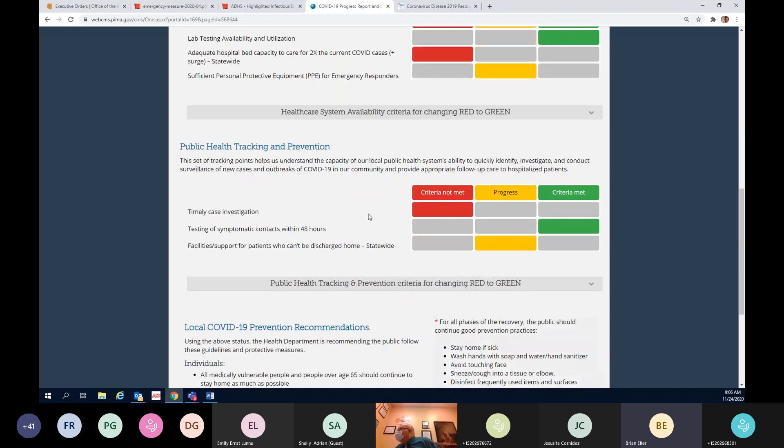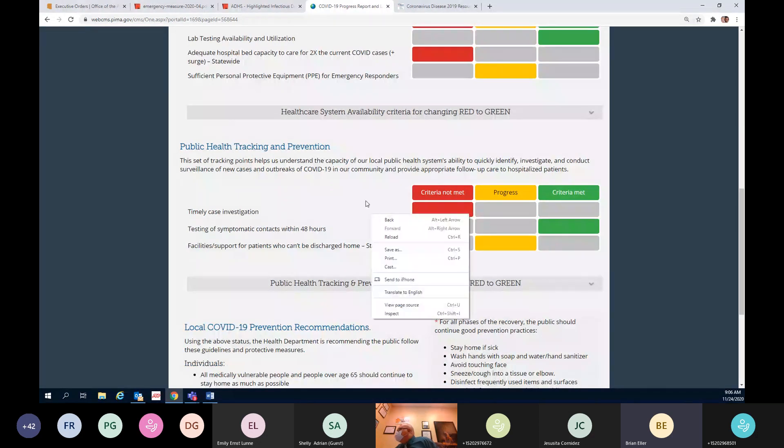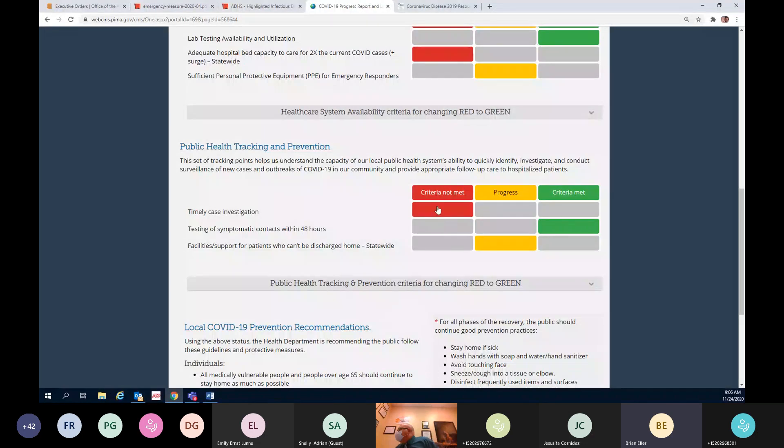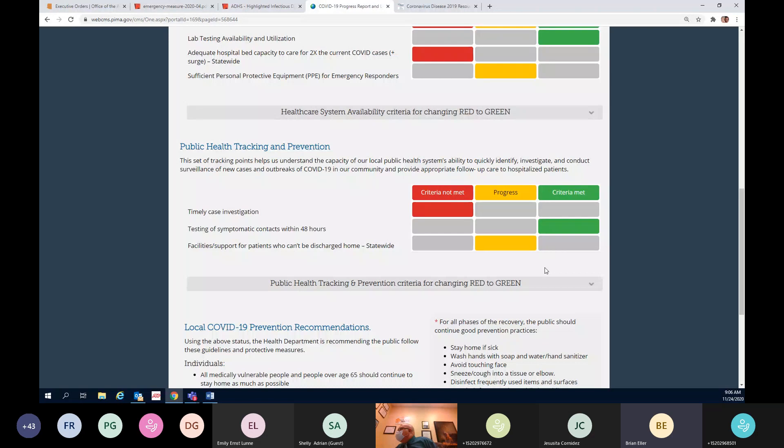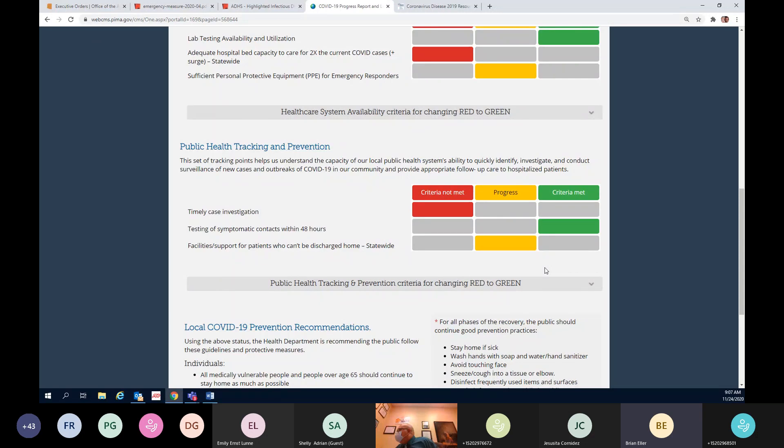Public health tracking prevention. Remember we talked about timely case investigation before, and we're probably going to just continue to see this in the red. Our schools overall have been doing a really good job with this, but I want to take a moment just to talk about this because it's kind of important. We've had such a high volume of cases over the last two to three weeks, just on Sunday for example we had over 900 cases, and that's across the county. That's not just with our schools.